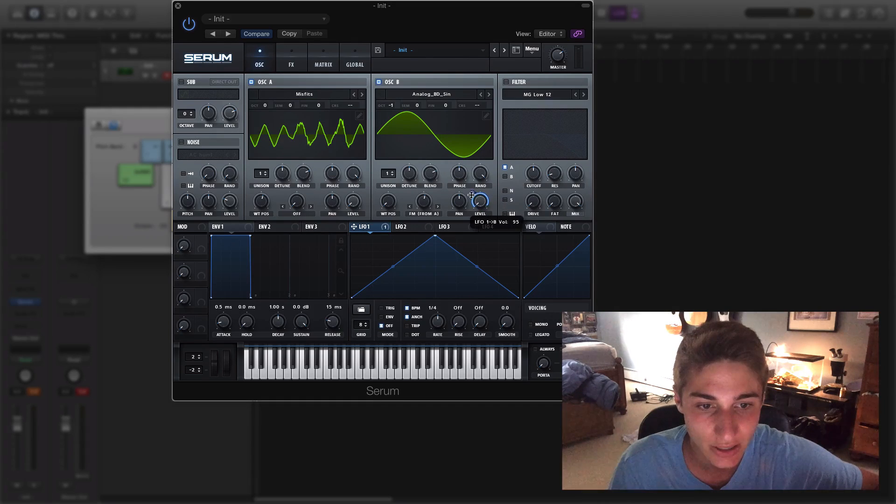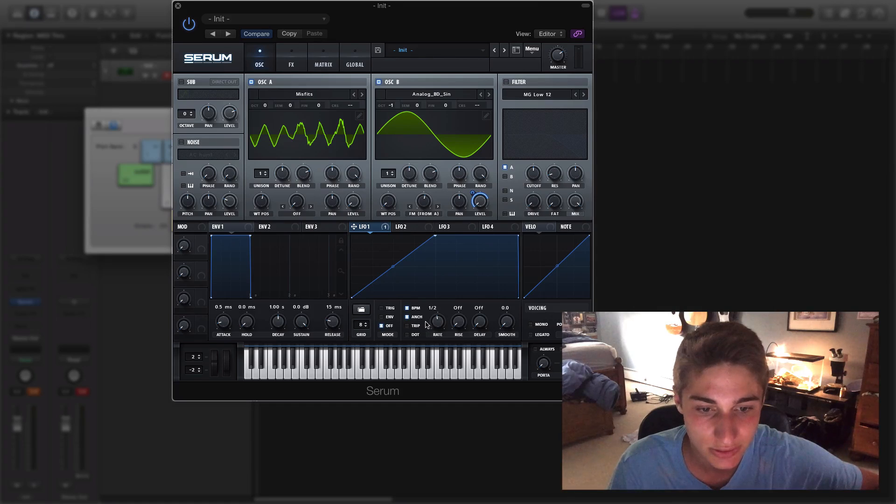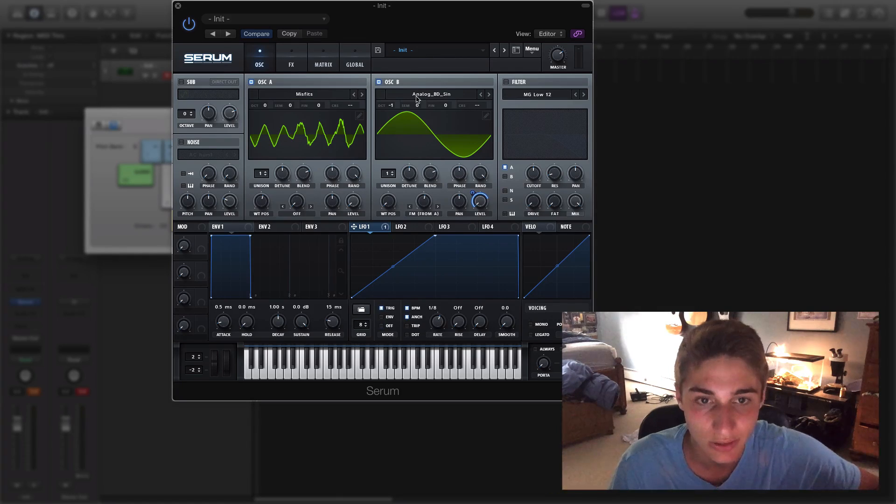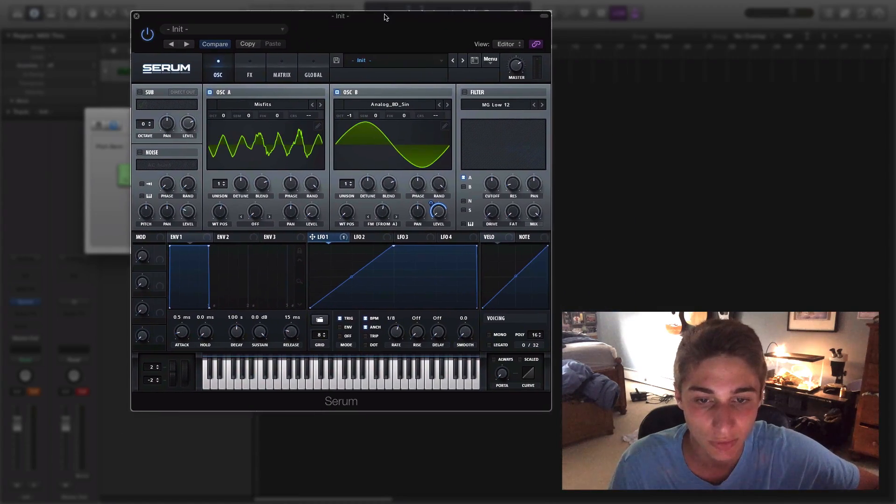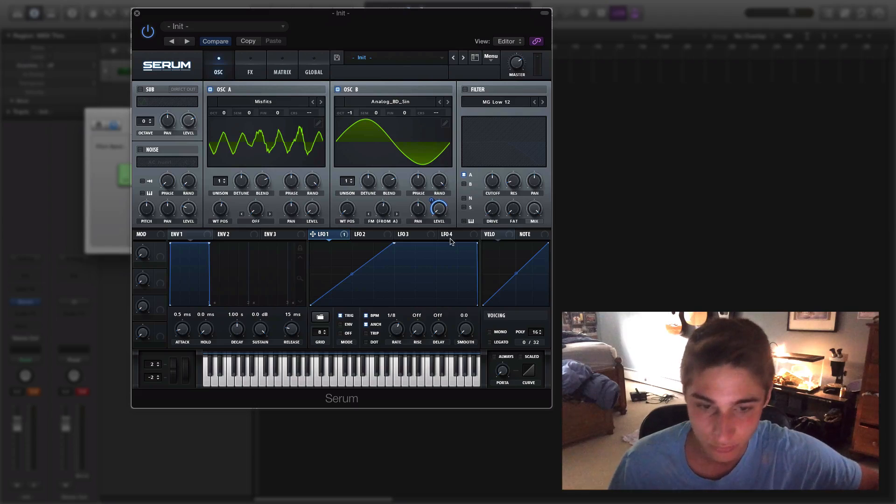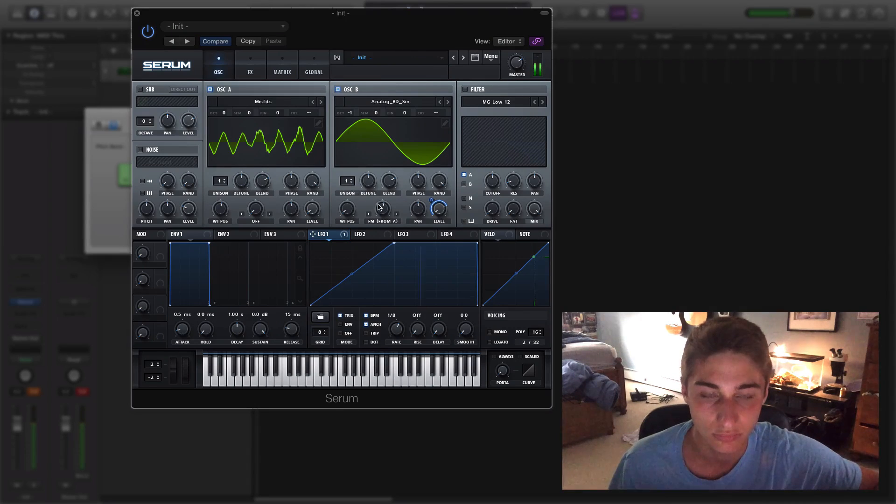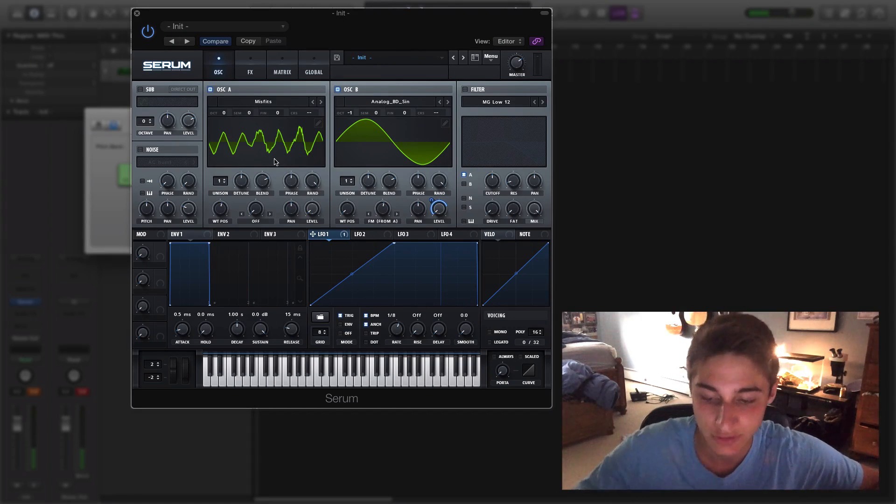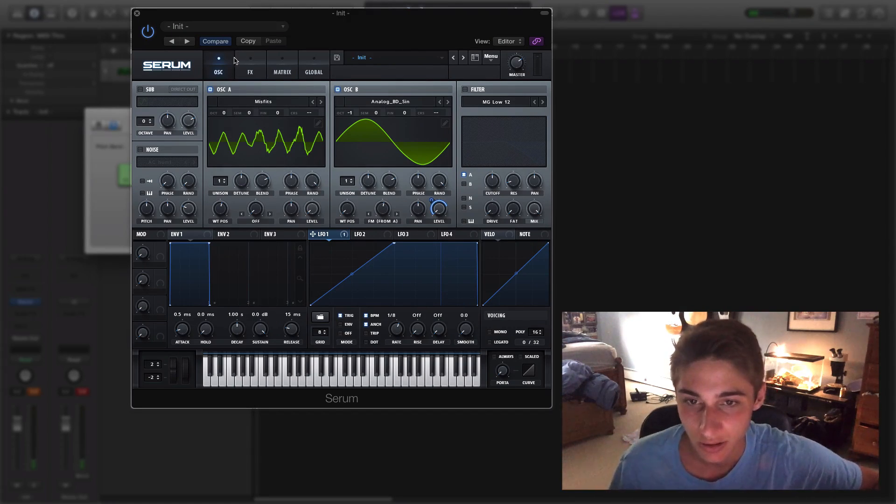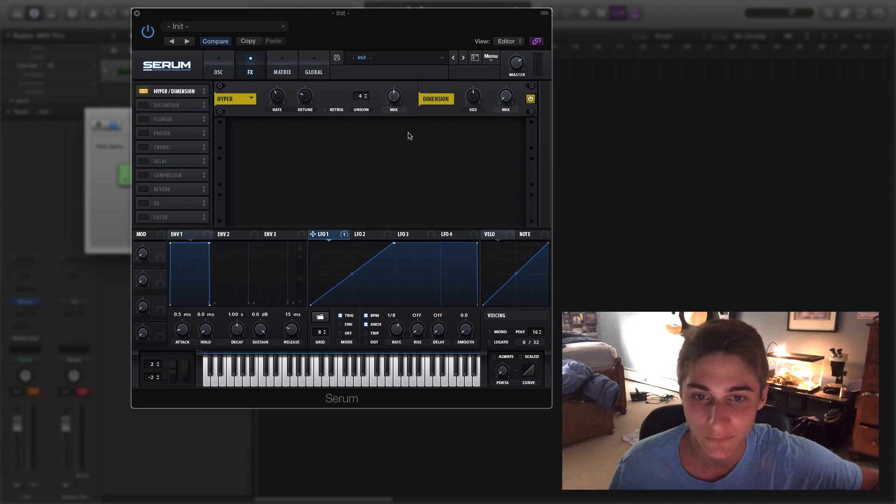And we are just going to throw on a low frequency oscillator onto LFO 1. Give it a little shape like this, make the rate let's say one eighth. I'm on 140 BPM right now so we're getting there, okay stay with me.